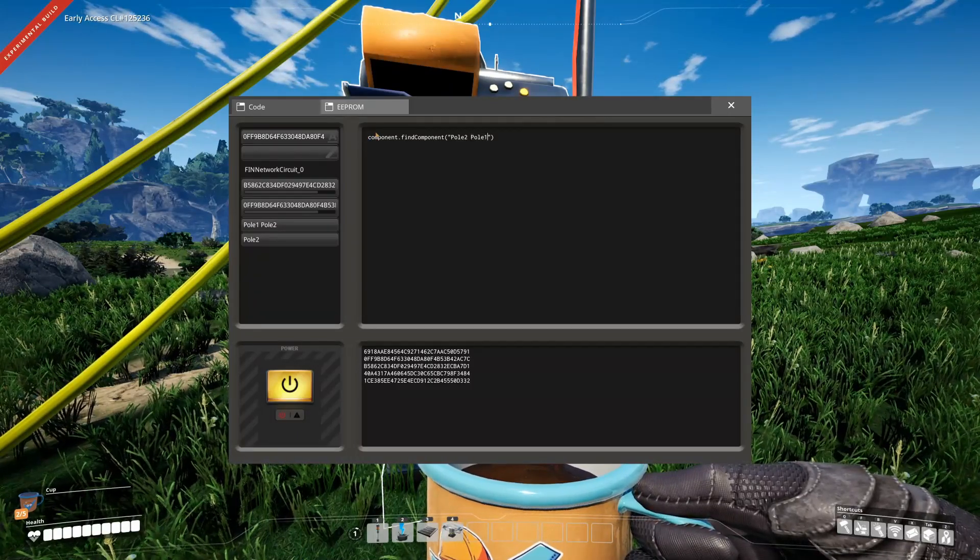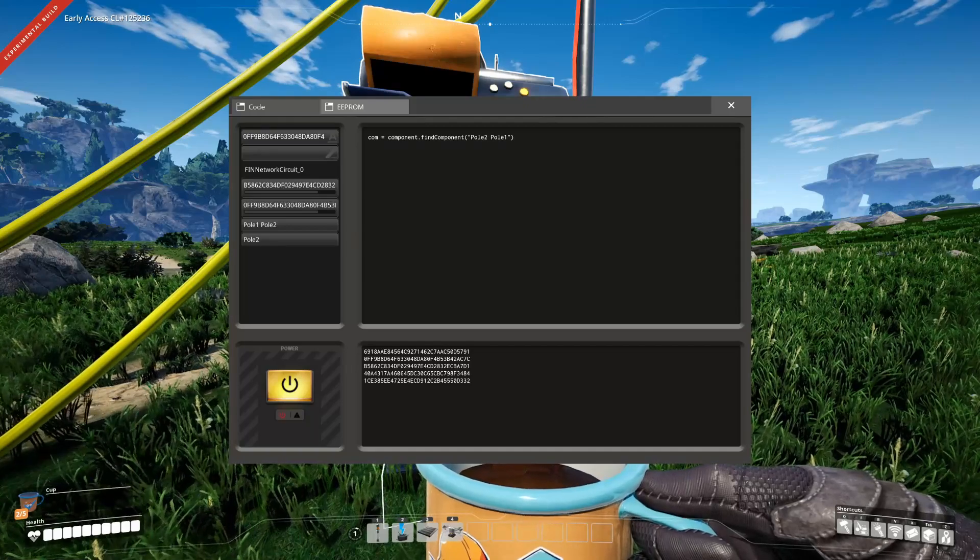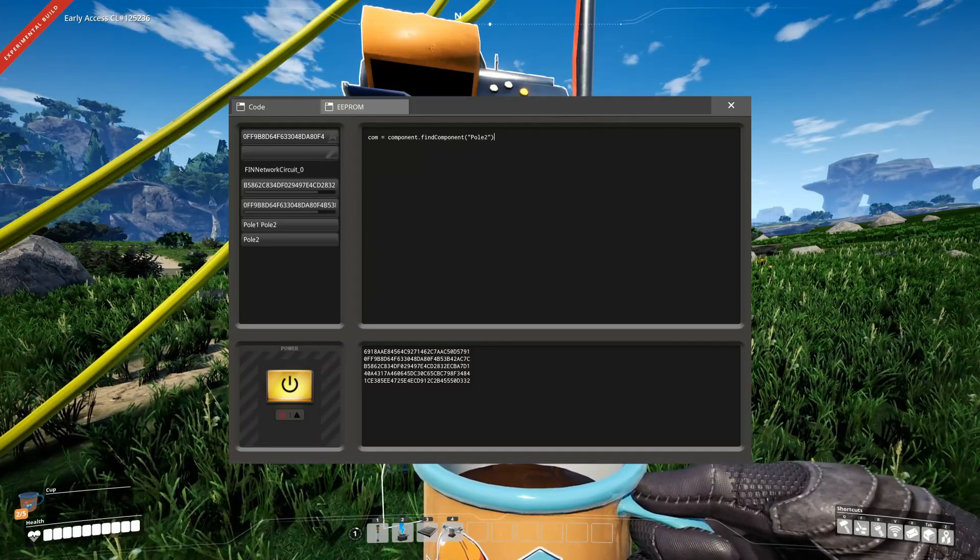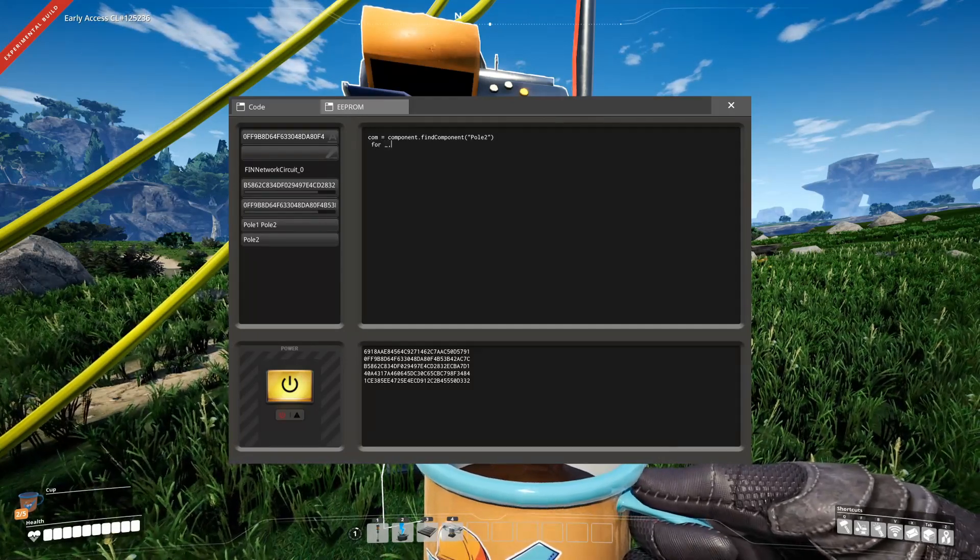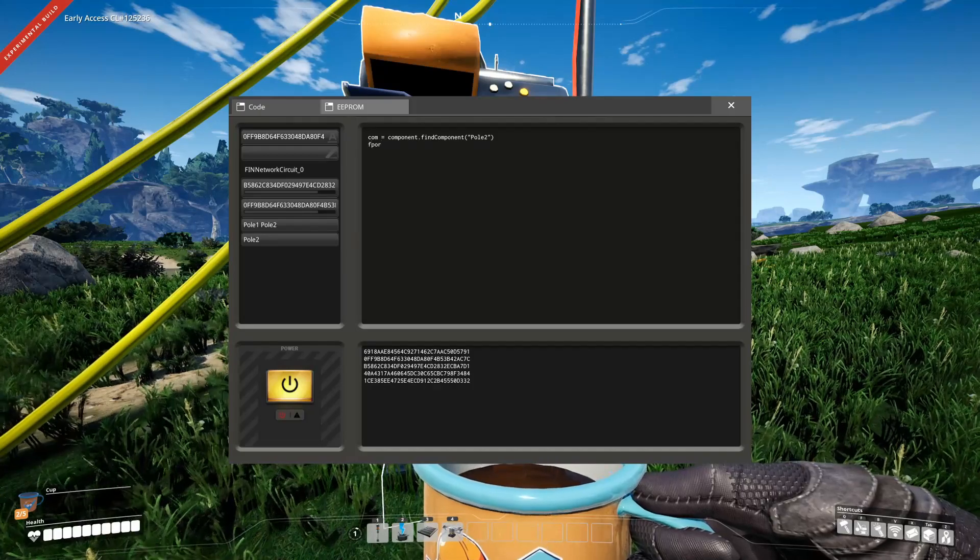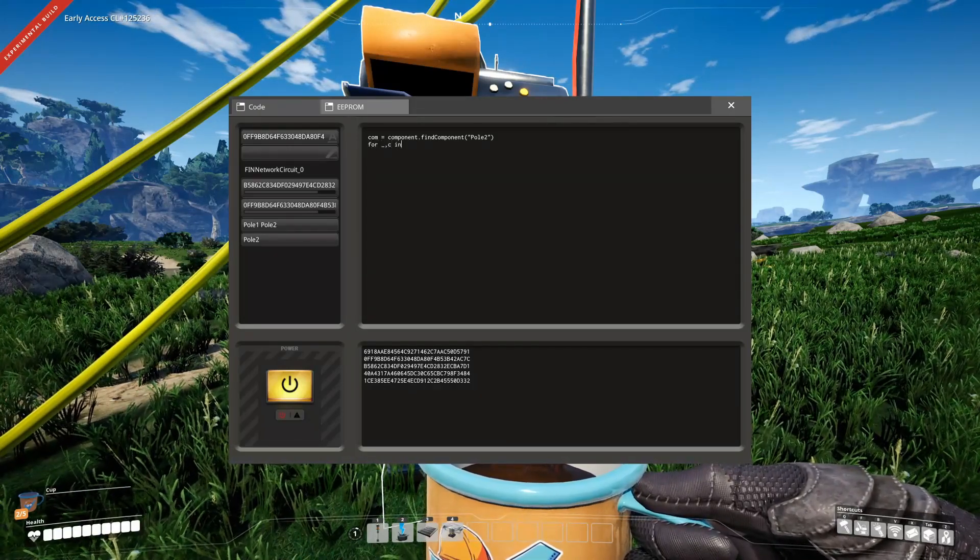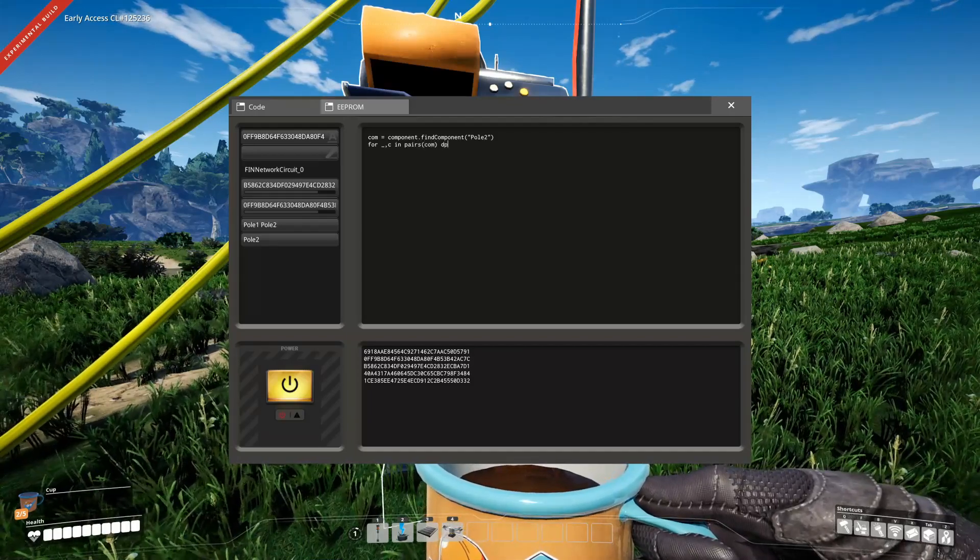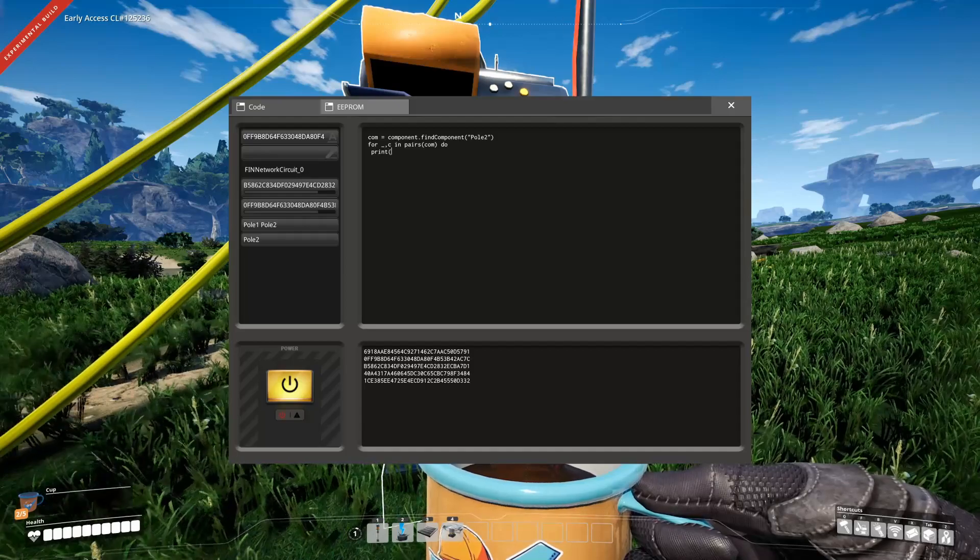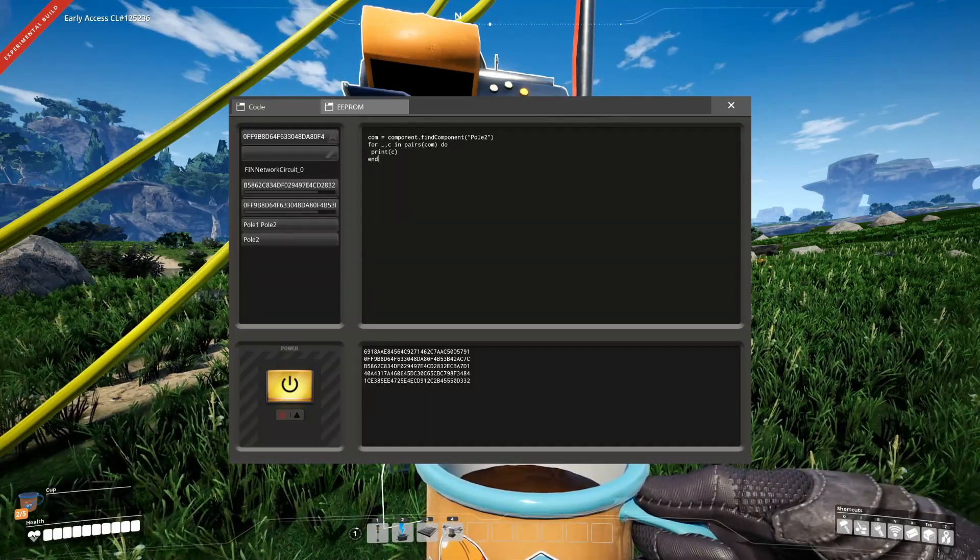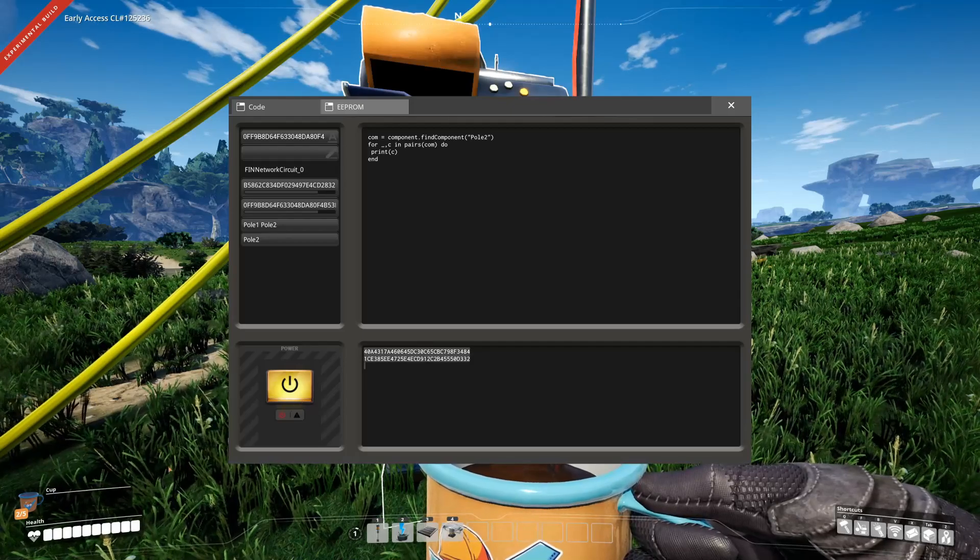So as I said, it returns a list. Let's have a look if that's actually the case. We should take a query that returns two different objects. And then we just simply iterate over that list pretty quickly. For c in pairs com do print c end. Enter.